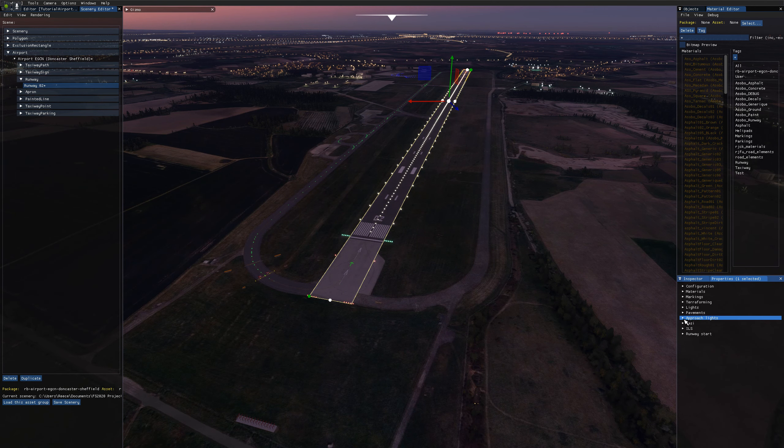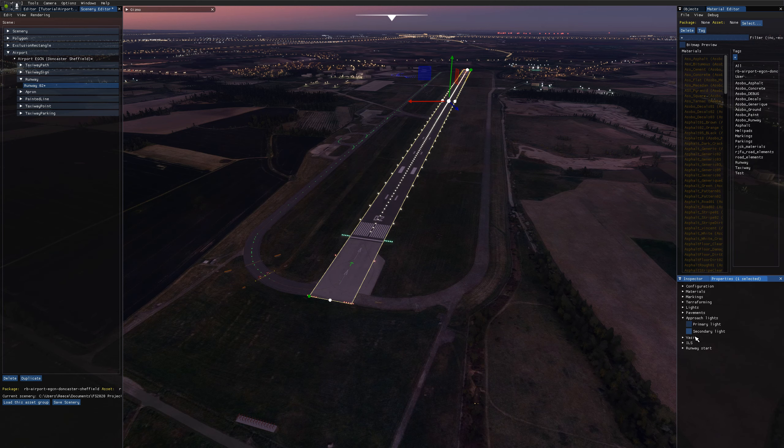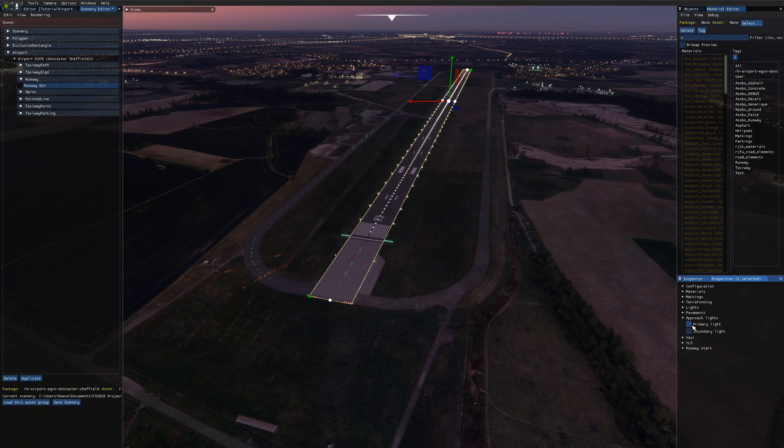Moving on, we've got approach lights. So in here we have two checkboxes. These are for the primary and secondary ends of the runway and enable the approach lighting system there. So if I enable the primary light approach system, we can see here we've got our system dropdown.